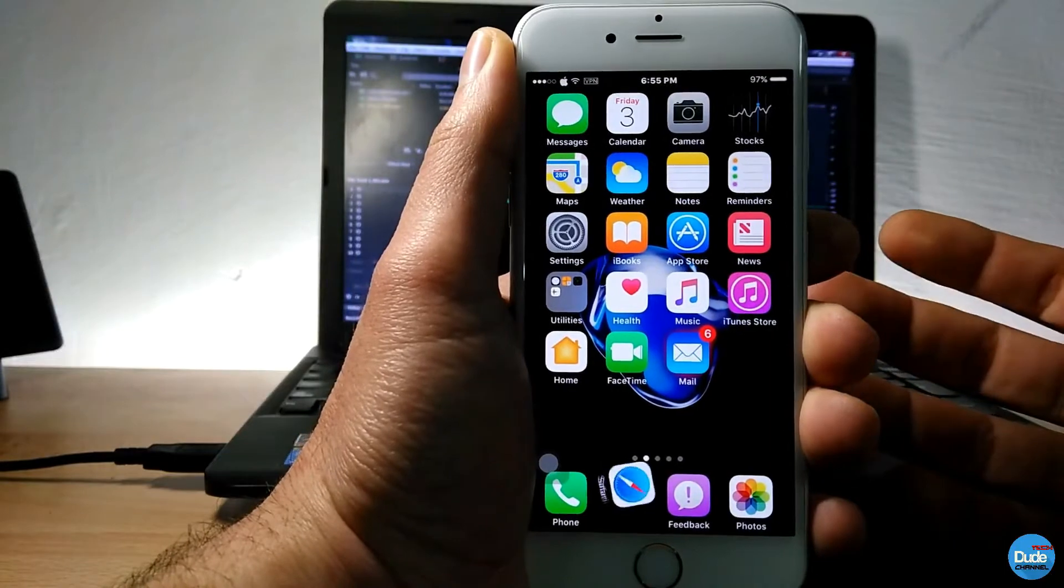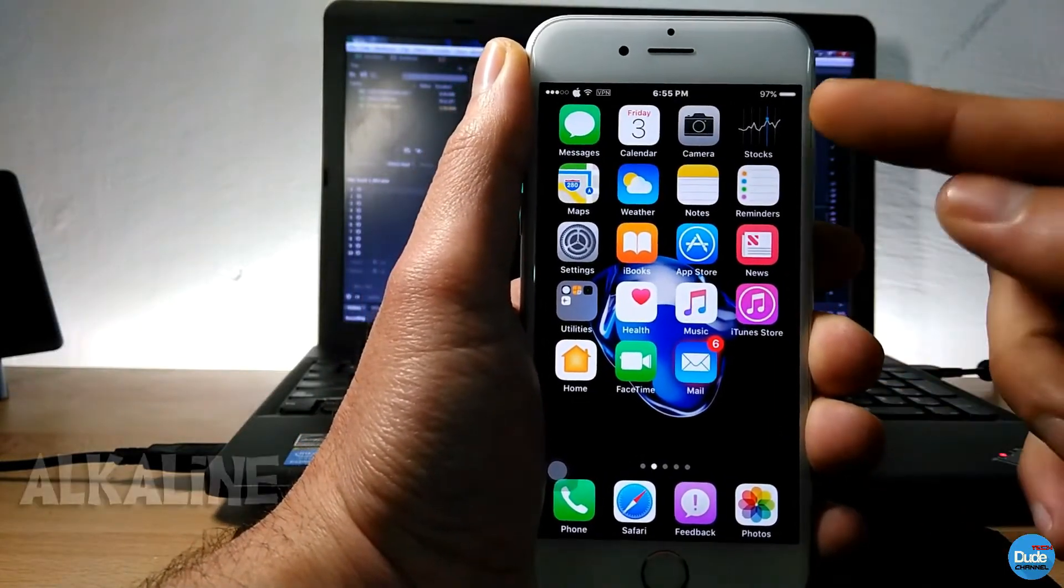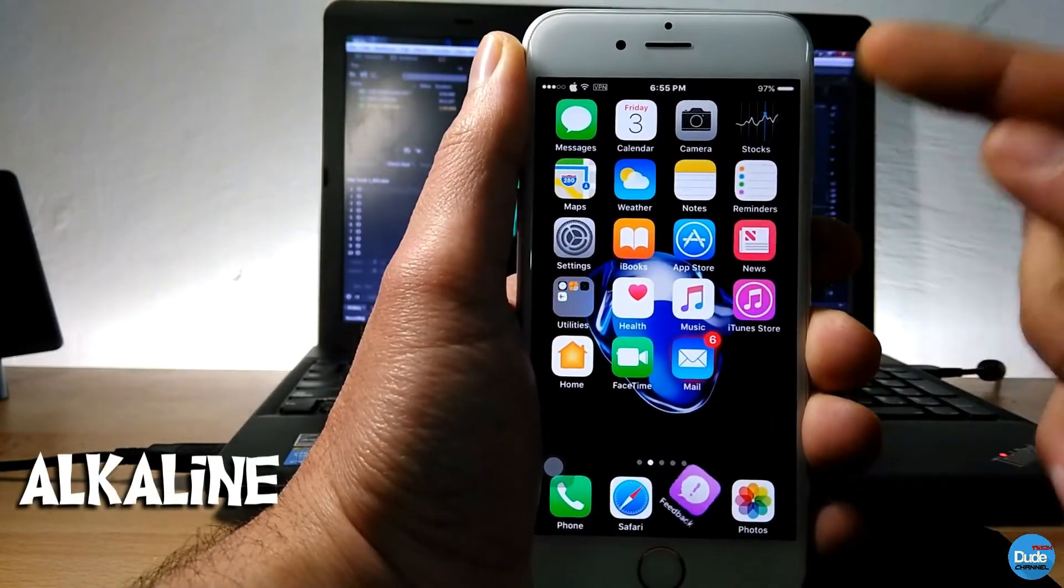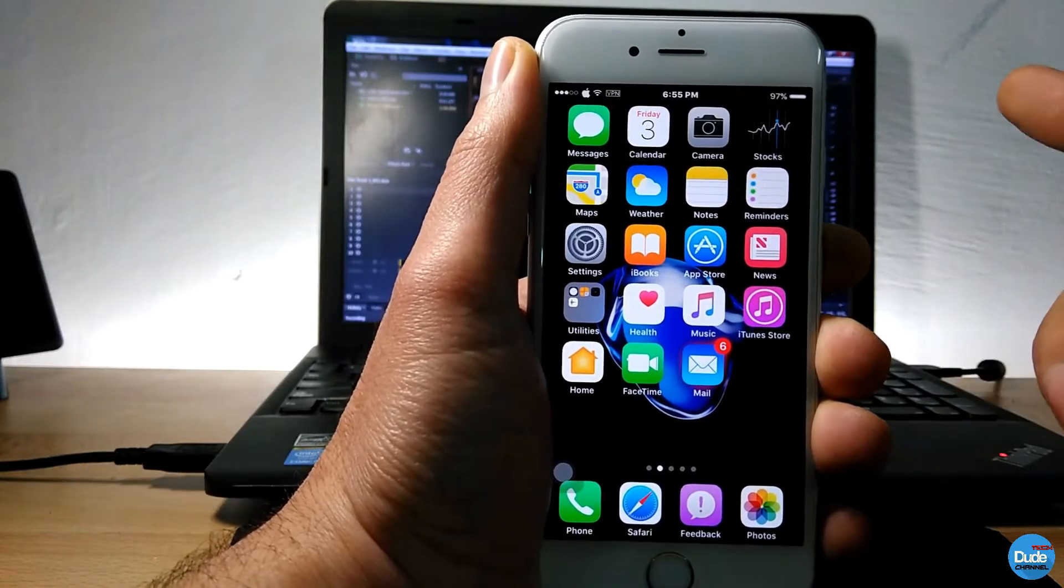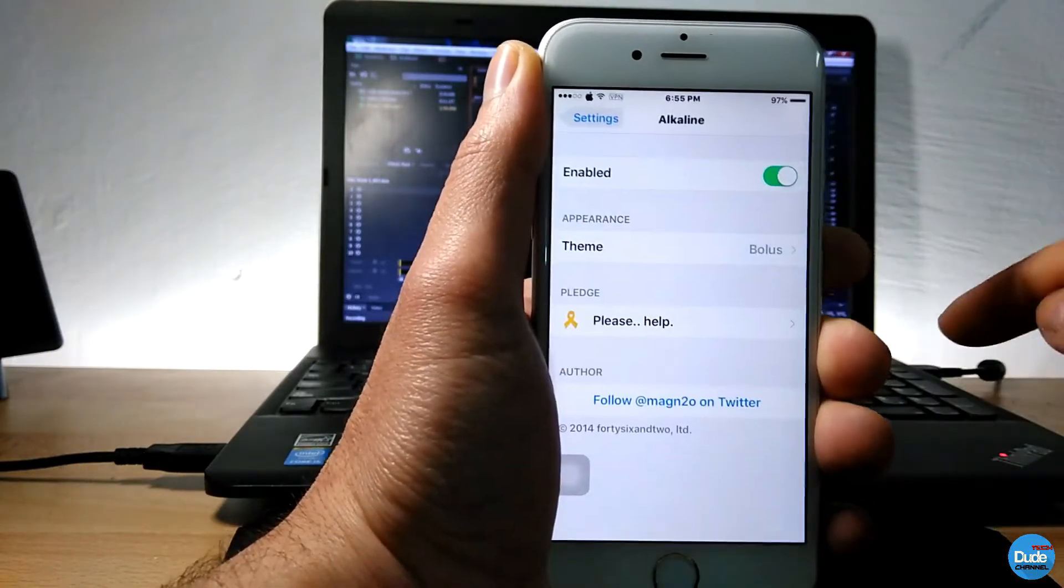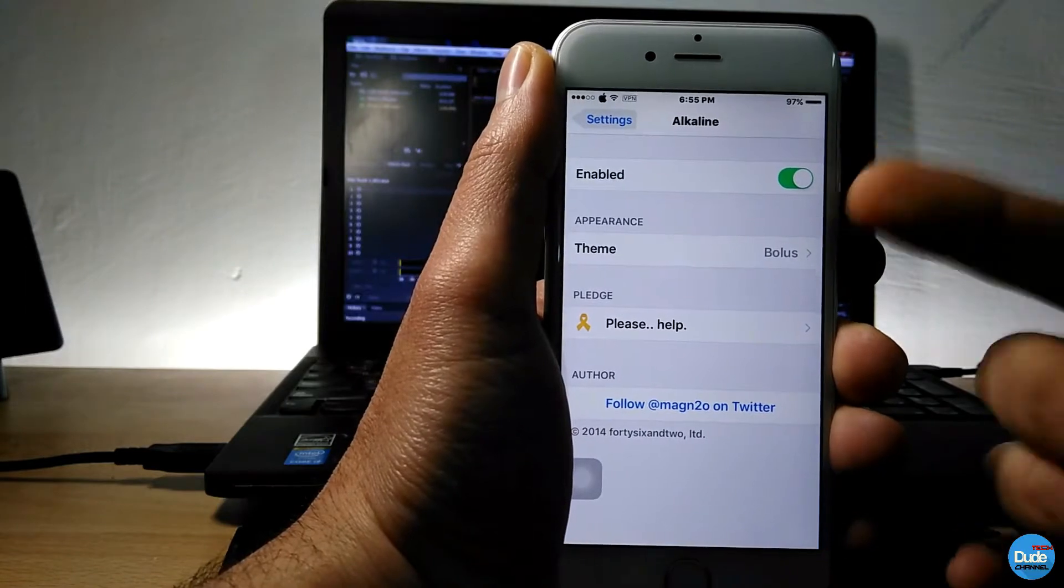Another beautiful tweak which I'm gonna be talking about here is Outline. So as you guys can see here, my battery charge, it kind of looks different. What you need to do is just download the tweak and then you need to enable the tweak.